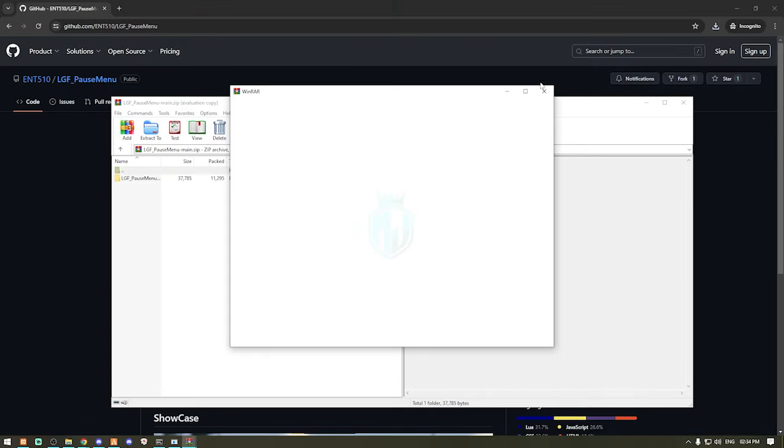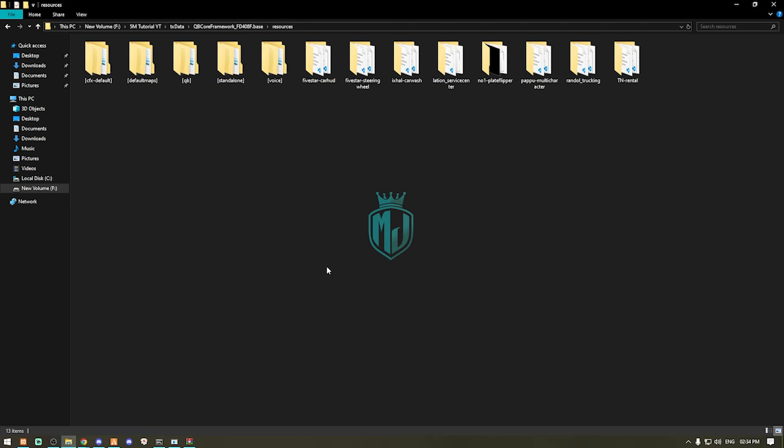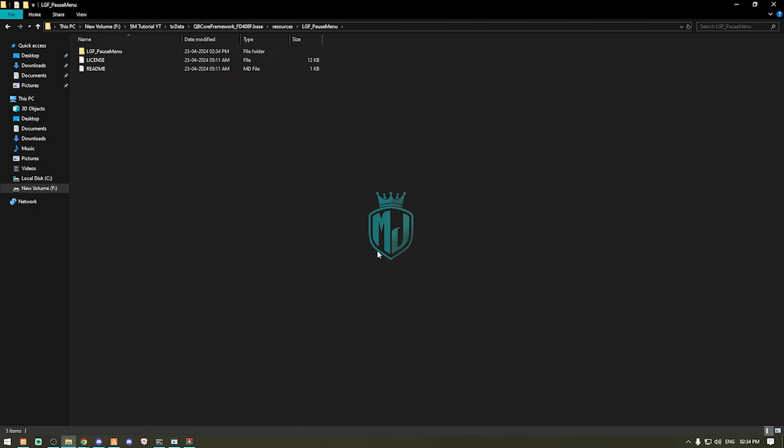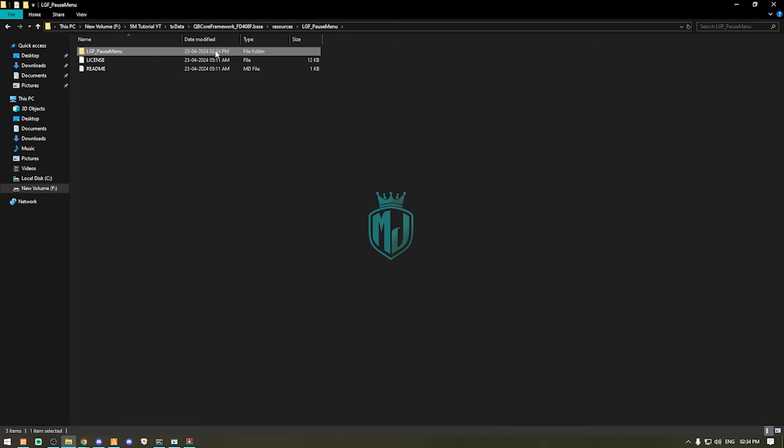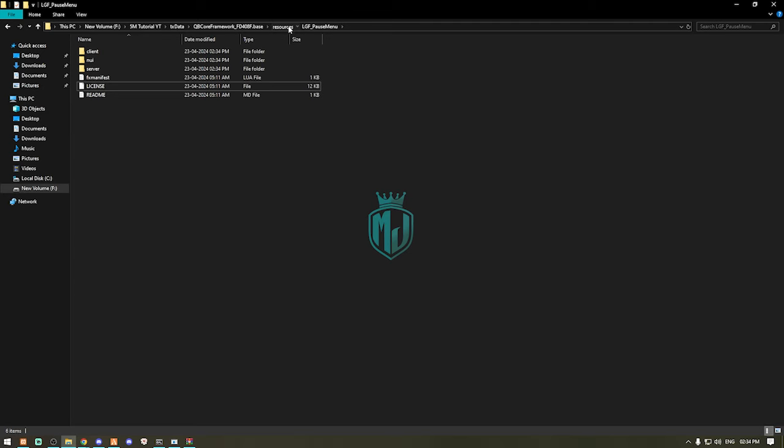After downloading, we need to open it and extract this pose menu file to our resources. Then we can rename it and copy the script name. We have one more folder so we will drag it outside. This is our pose menu script.